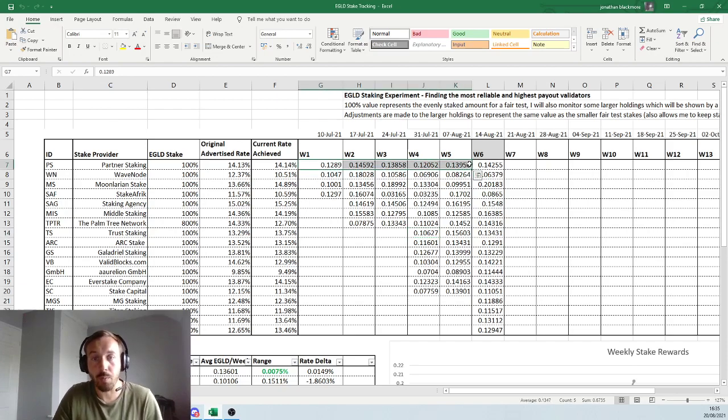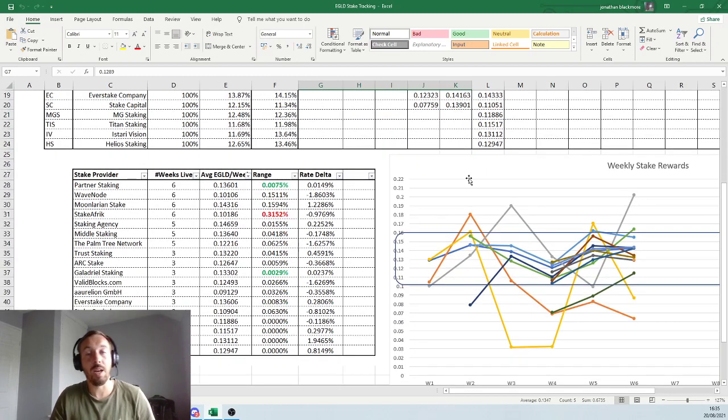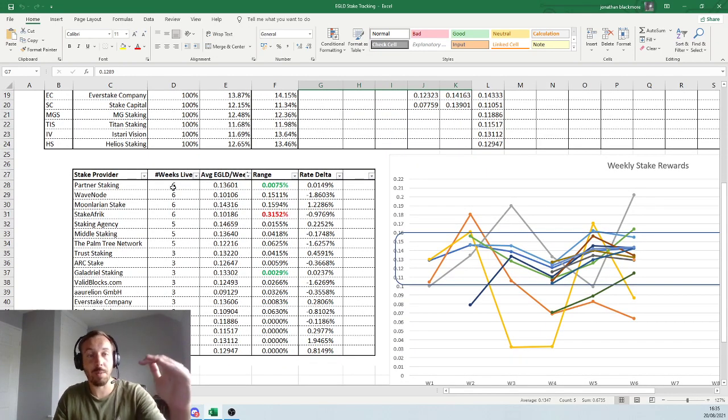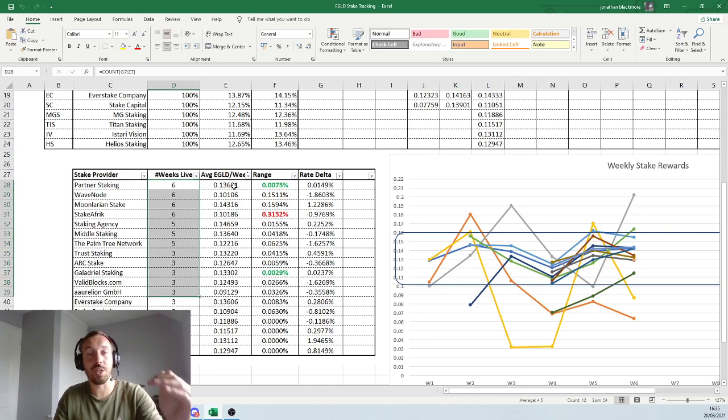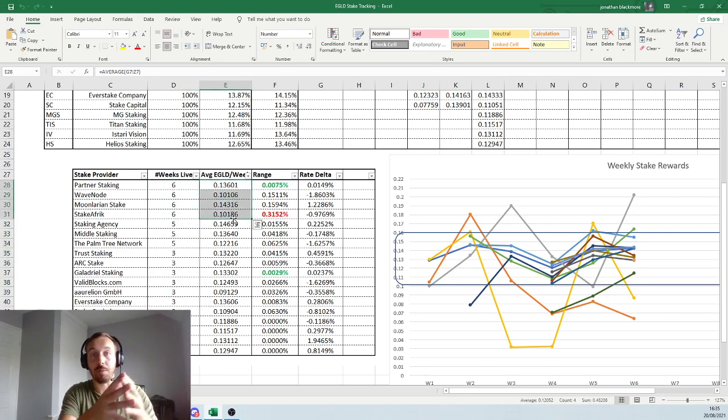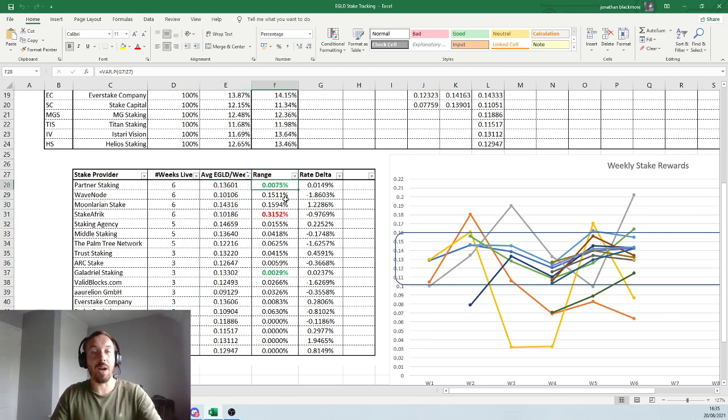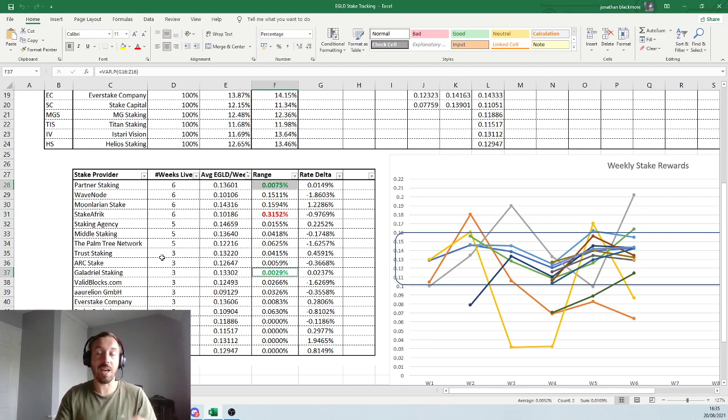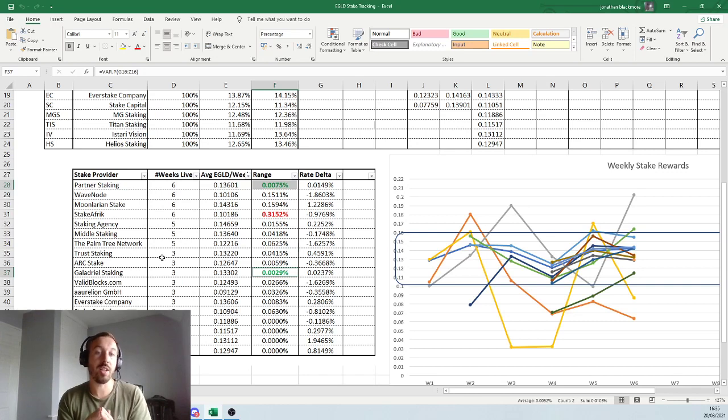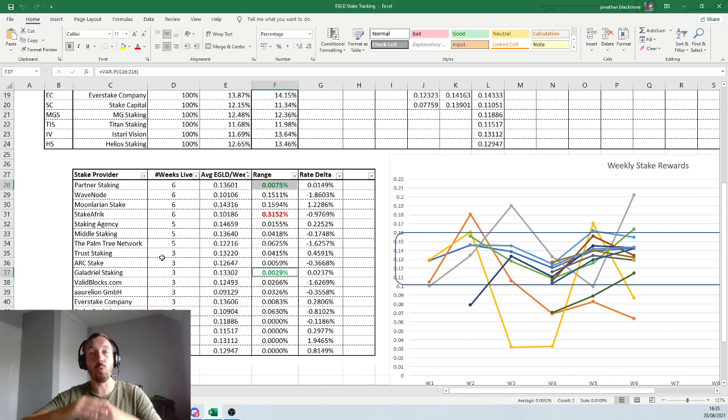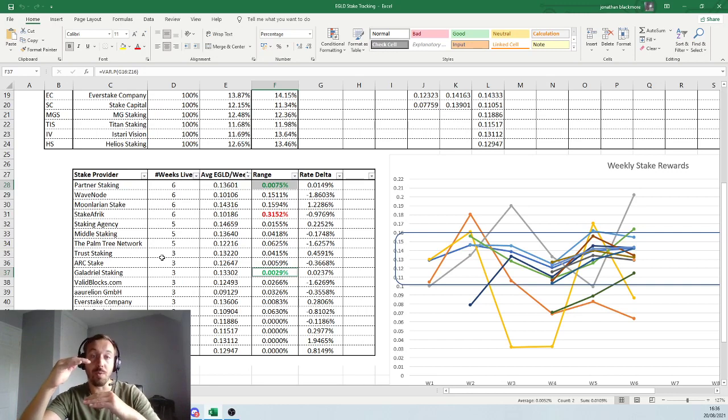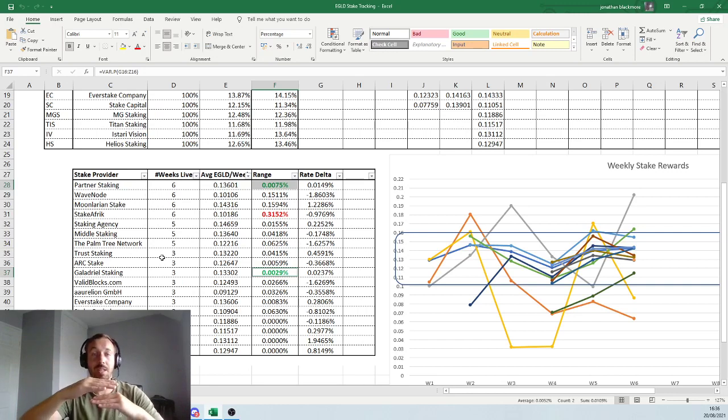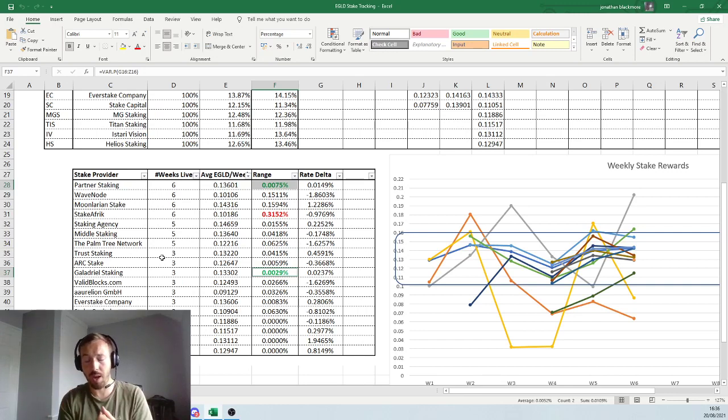So I record this every week, and then down here, I also put this on Twitter. I just say, this is the amount of weeks I've had this node live. This is the average I get per week, based on how long it's been running. And then the range, I've highlighted two here in green. These are the lowest ranges. So partner staking and Galadriel staking have the lowest ranges. What this means is, week to week, the lowest and the highest value I've received is only a 0.0029 to 75% difference. Which means it's very, very consistent in what it's rewarding. Which, for me, is kind of what I want to find.